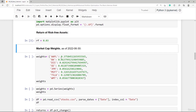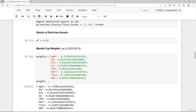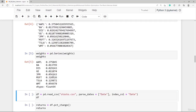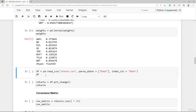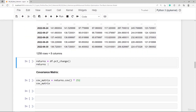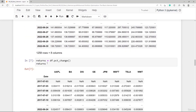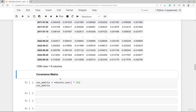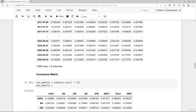We use market cap weights as of end of June 2022, creating a Pandas series — Apple at 37% and Microsoft at 32%, for example. Then we get historical price data for these eight stocks to calculate simple returns. From the simple returns, we create the annualized covariance matrix. With this, we have everything in place for reverse optimization and will continue in the next lecture.